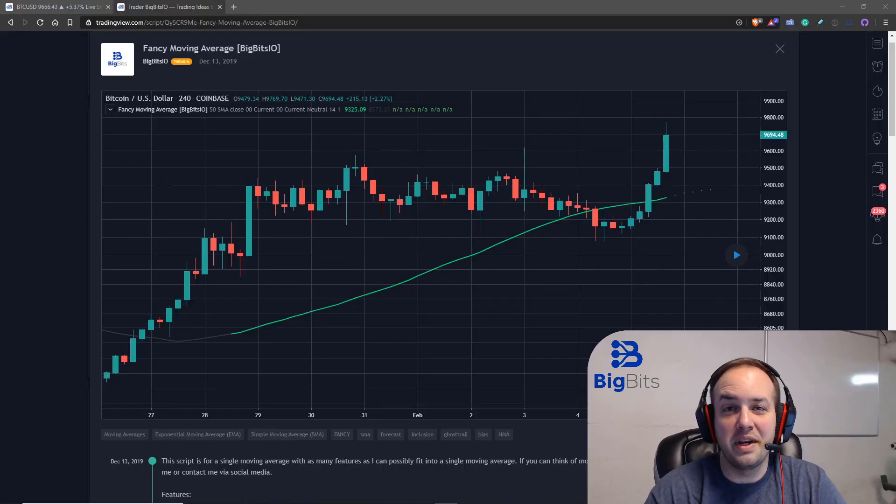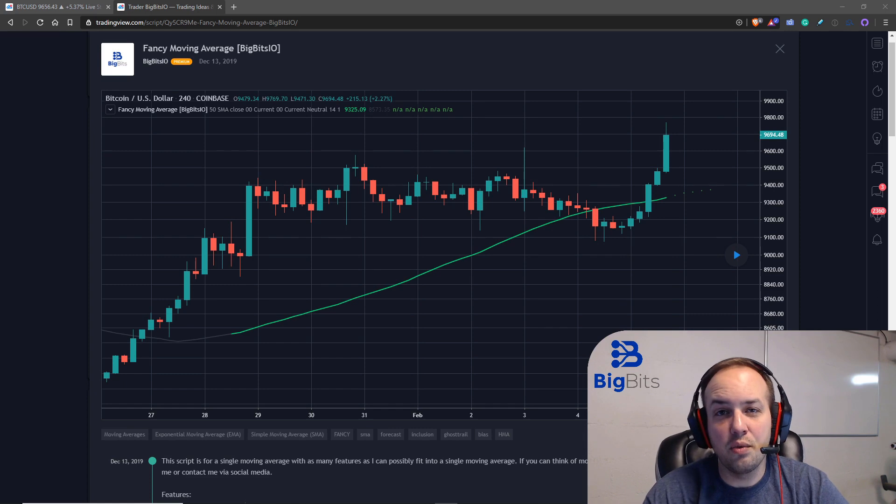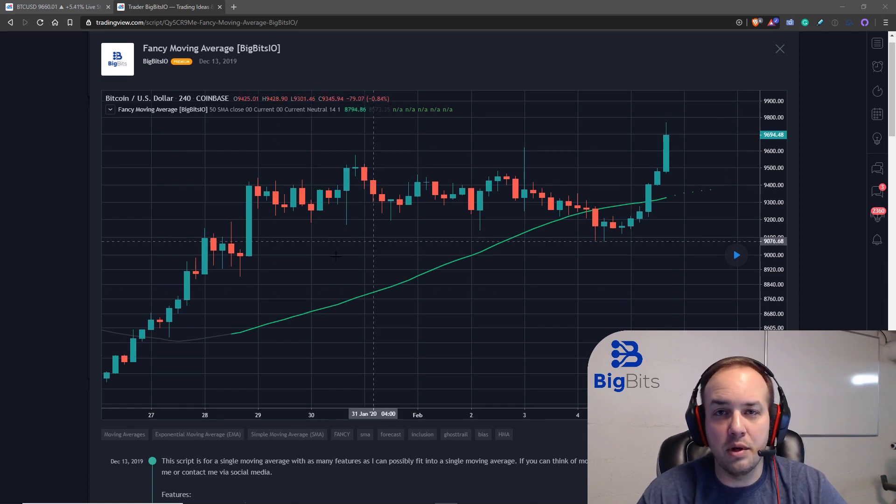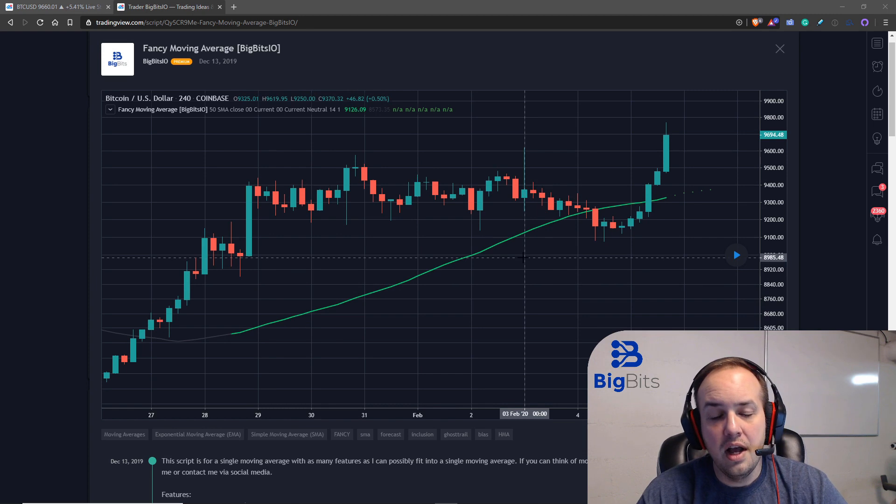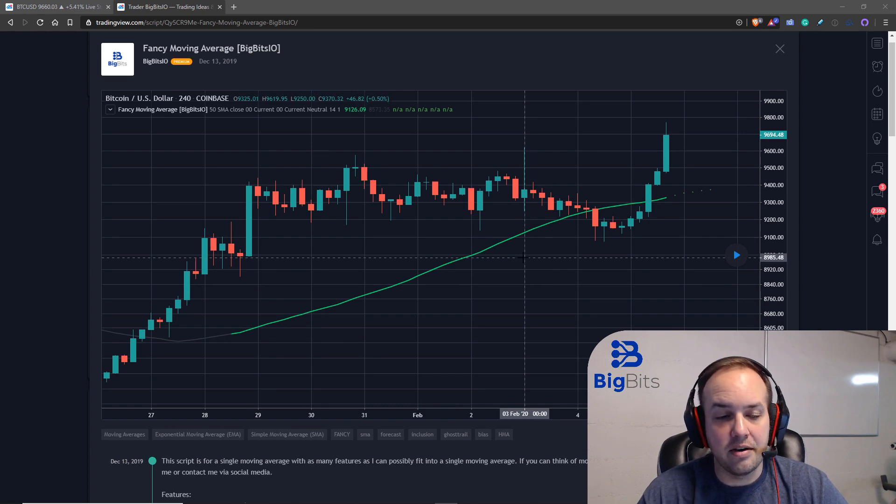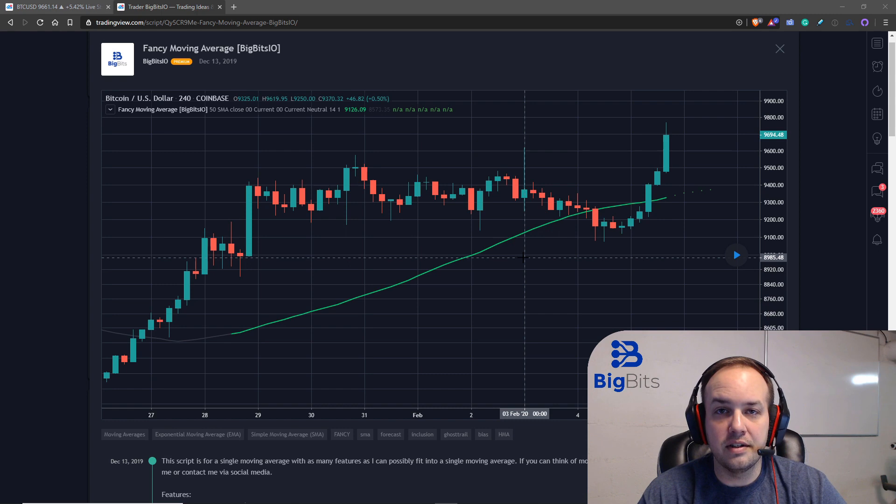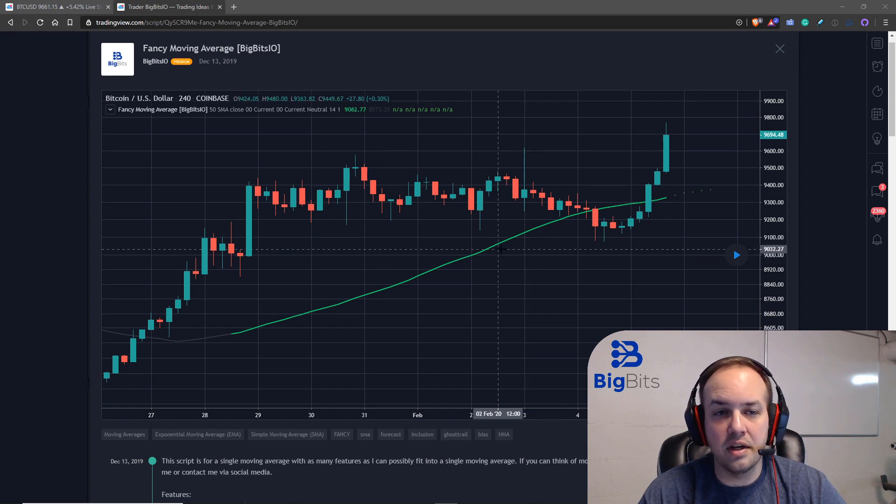Hey, this is David from BigBits. In this video we're going to take a look at our fancy moving average indicator that we've been working on. This indicator is capable of showing us multiple different moving average types.